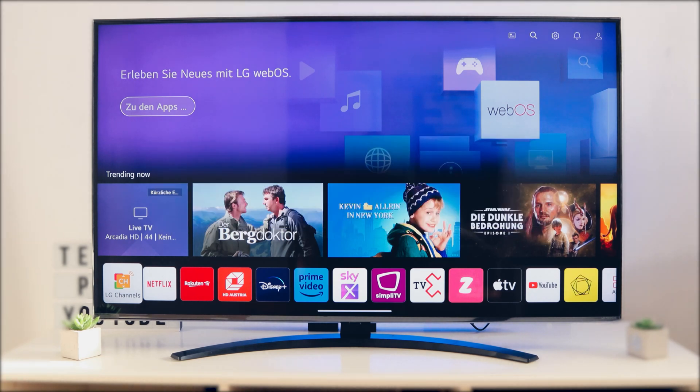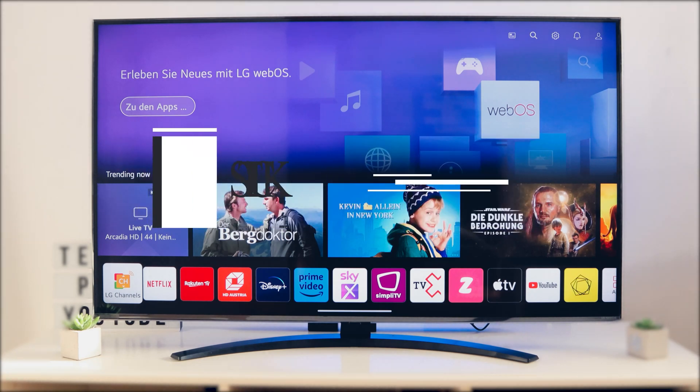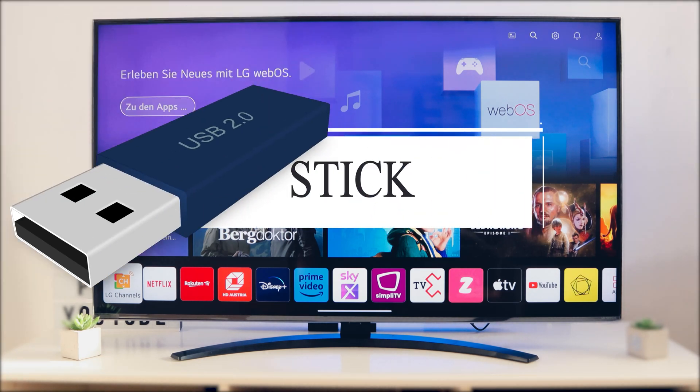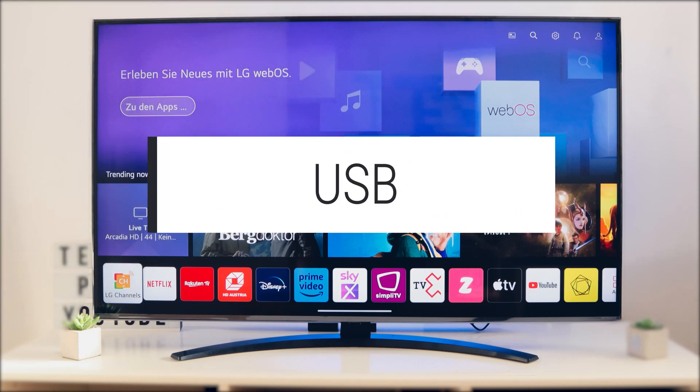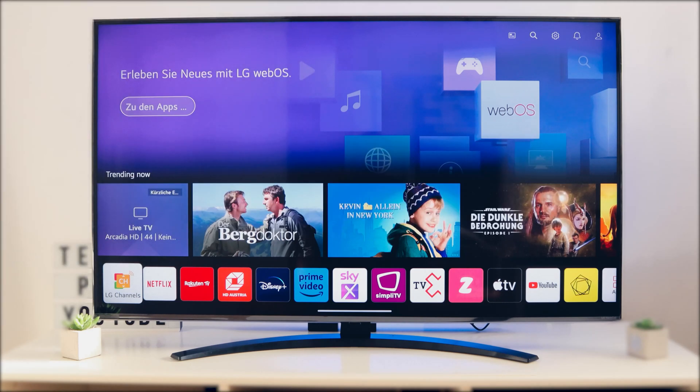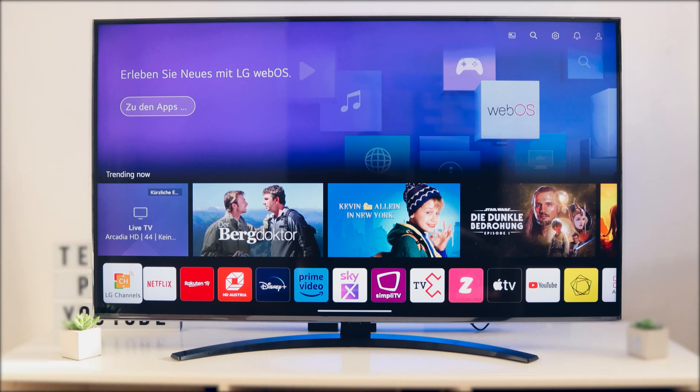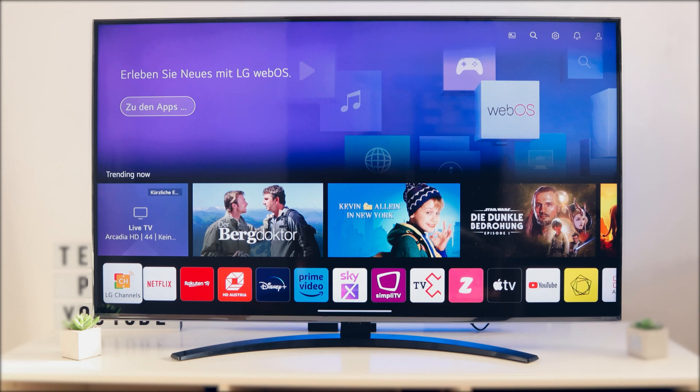The first method is online with your TV and the second is with a USB stick. First we will show you how to get the online software update with your TV.